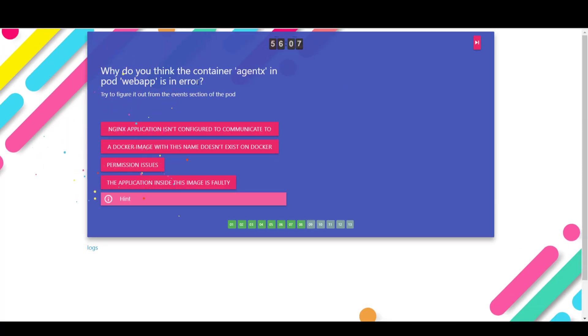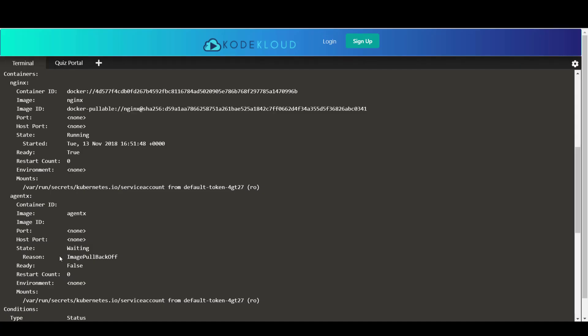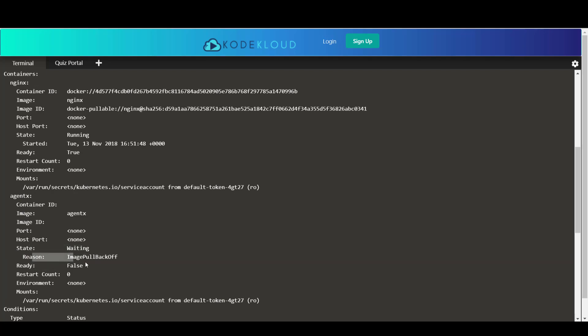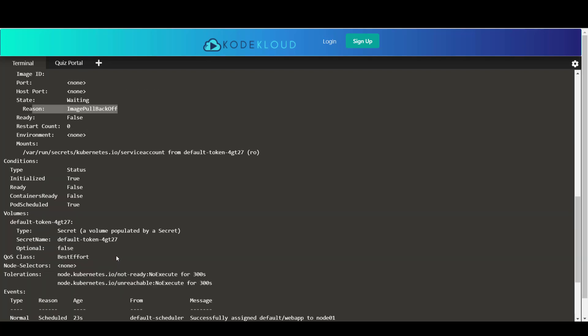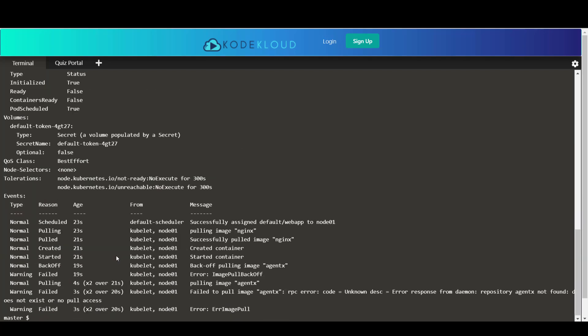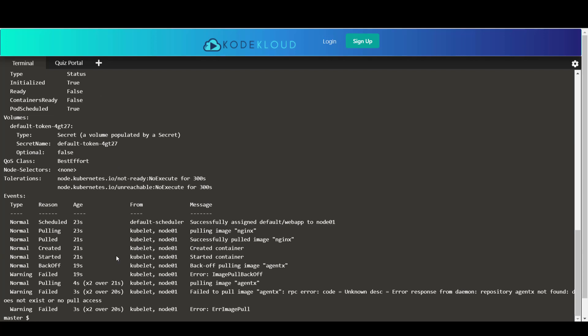Now, why do you think the container agentx in the pod web app is in the error state or in the waiting state? So if you look at the reason right in the next line, it says image pullback off. And if you're not clear what that means, you can scroll down and look at the event section.